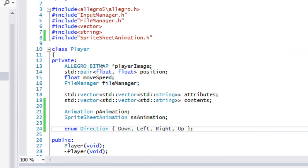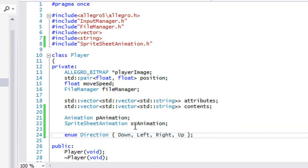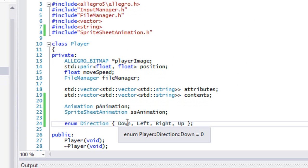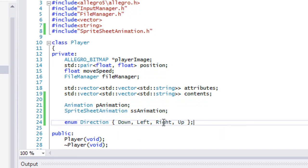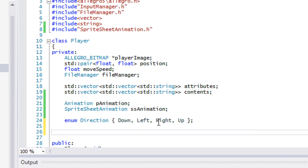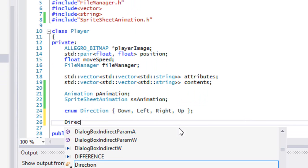That's the reason I named it like that. Down is going to be equal to zero, left is one, right is two, up is three - zero, one, two, three.